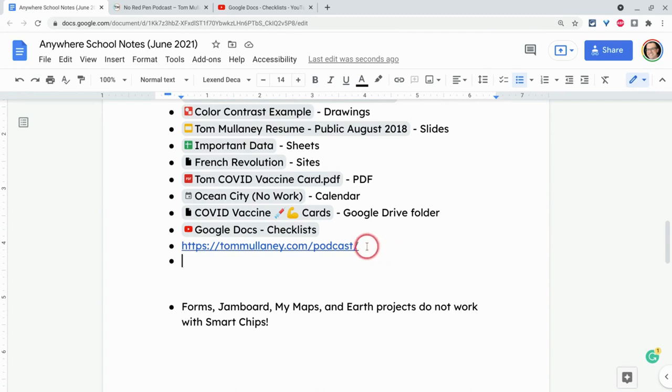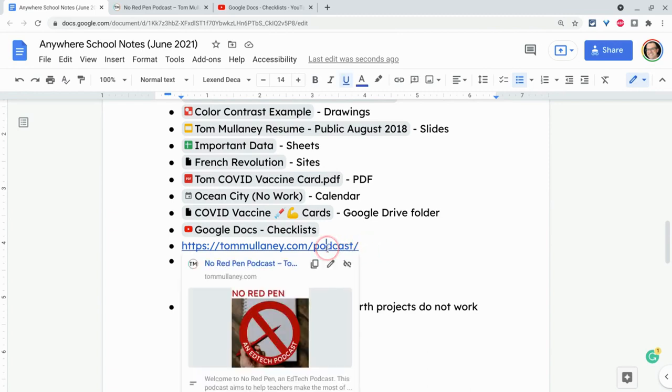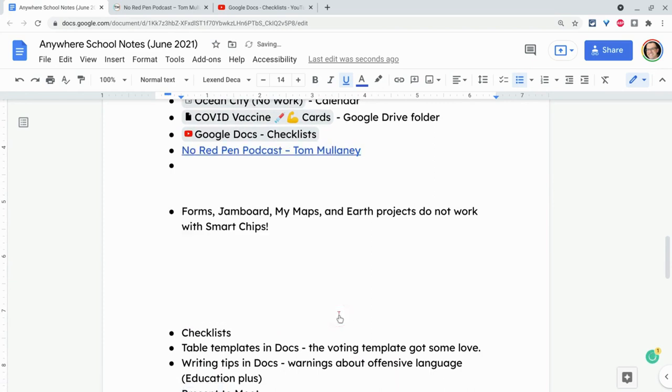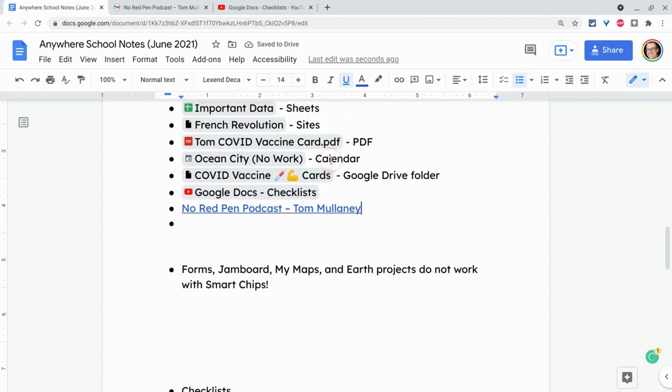Now, Google Docs knows this and watch what it does when I click on it. It will actually say, do you want to replace this URL with the title? And I'll click yes. And remember that's linked text. That's not a smart chip.